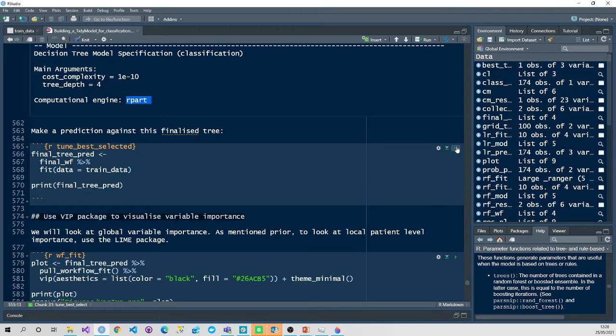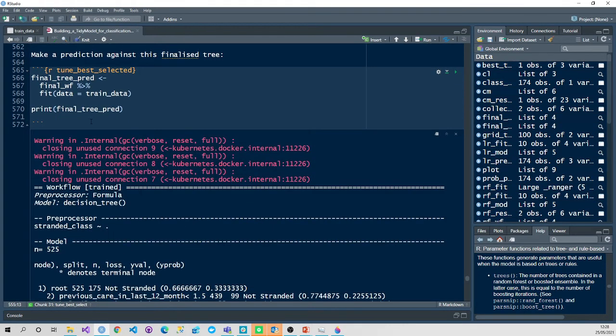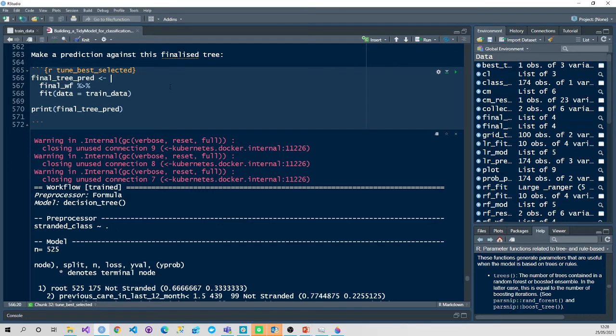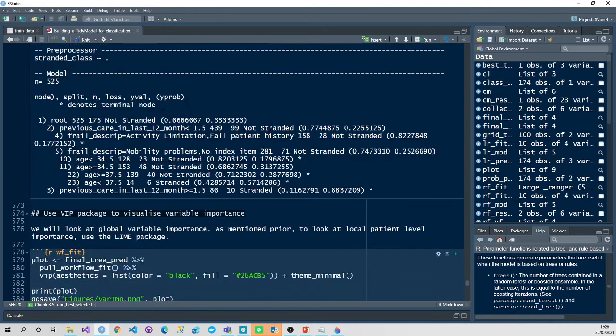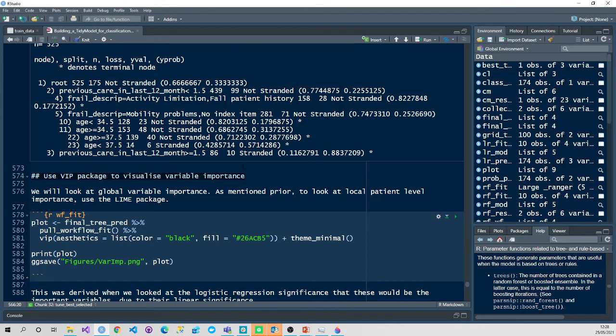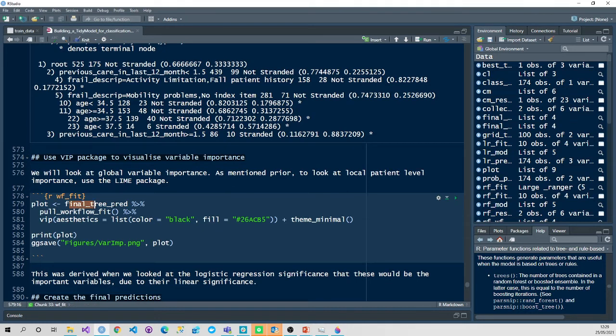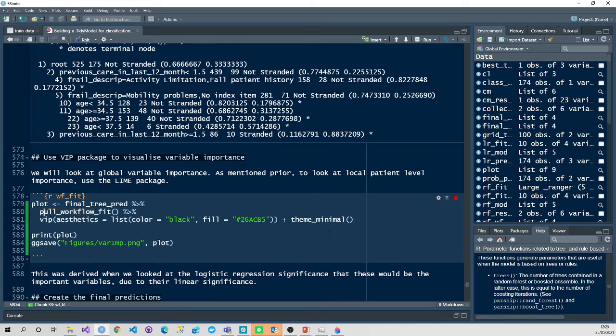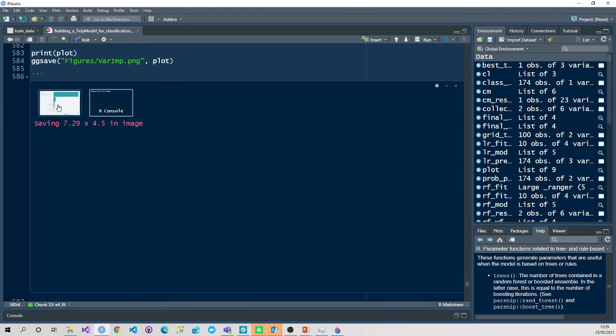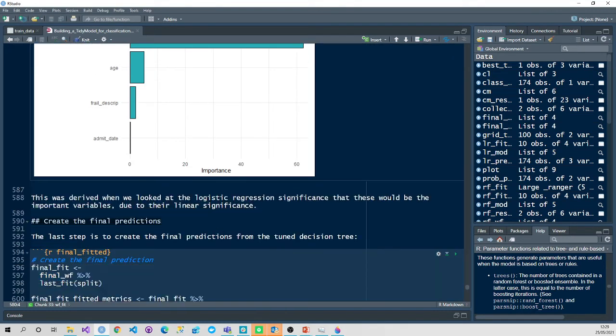Finally, we're going to predict on our validation data. So we're going to use the data, the train data, sorry, the final workflow. This is our final tree that we want to utilize. It's been optimized with those hyperparameter tuning functions. Here with the RPART package, it shows you the optimum splits. So age 34.5 and those different splits there. You could use another package to visualize those splits in the RPART package. There is actually a plot for that. So the next thing to do, we're going to use the final tree prediction. We're going to pull our workflow fit. And we're going to use the variable importance plot to see which variable is the most important at predicting whether a patient is stranded. So this makes sense. I'd expect age and previous care in the last 12 months to be the two biggest factors.